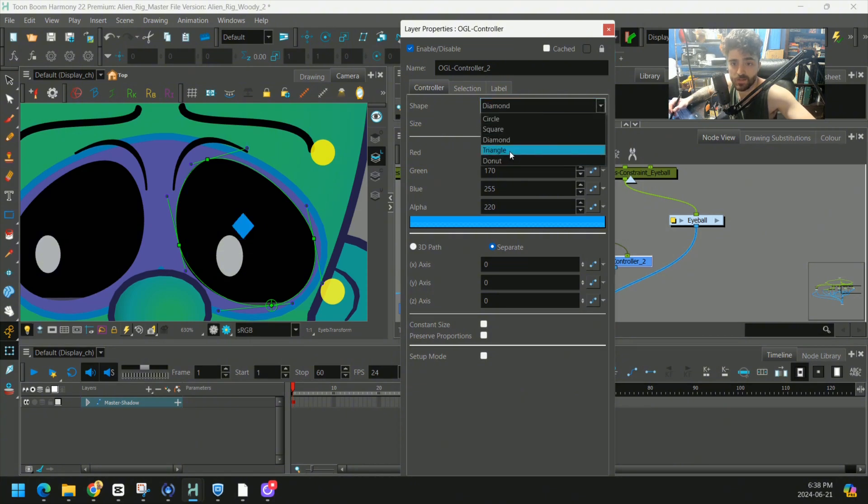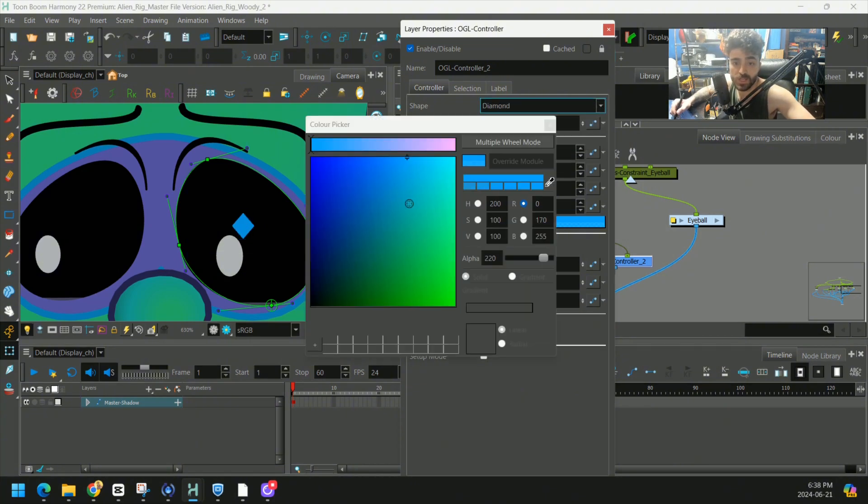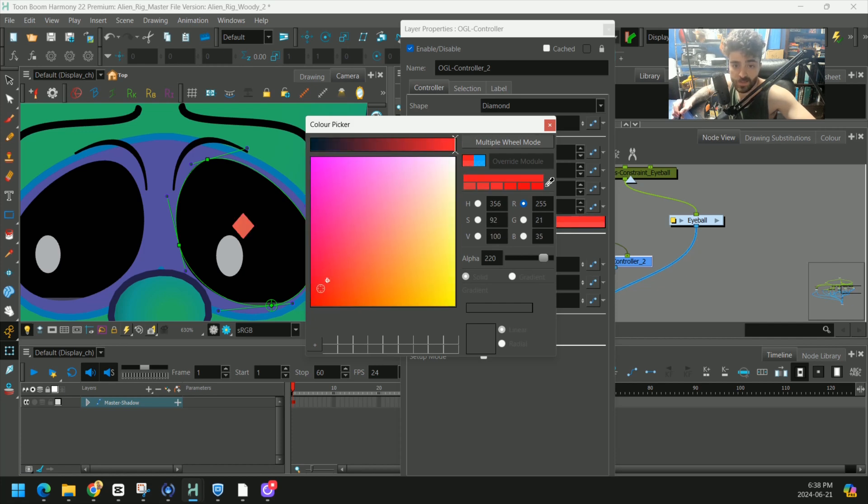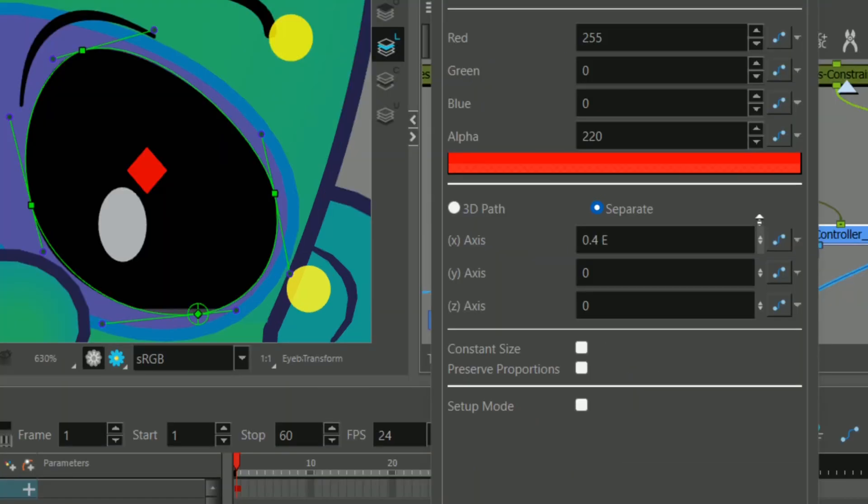We can change the color. Let's make it something that stands out like red. We can also change the position down here. I like to kind of scroll through the side.